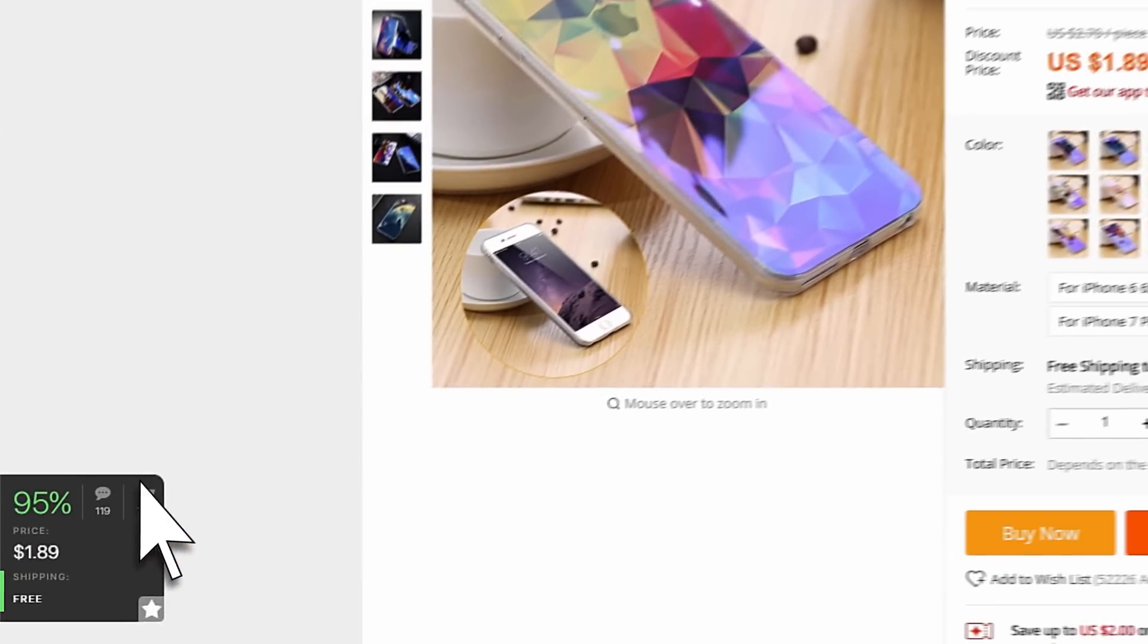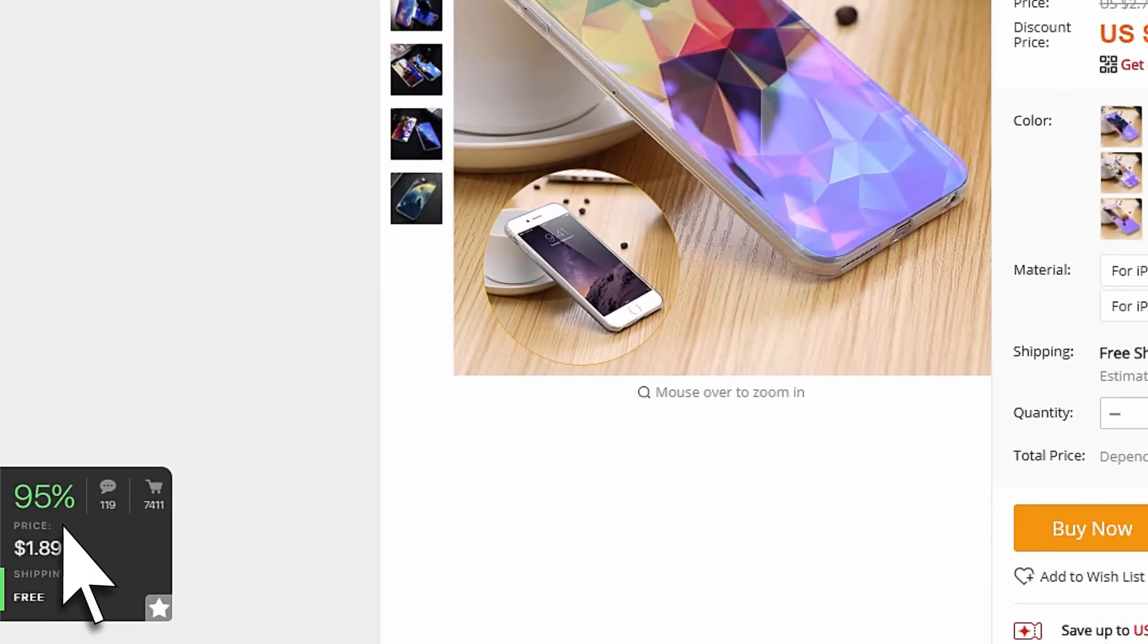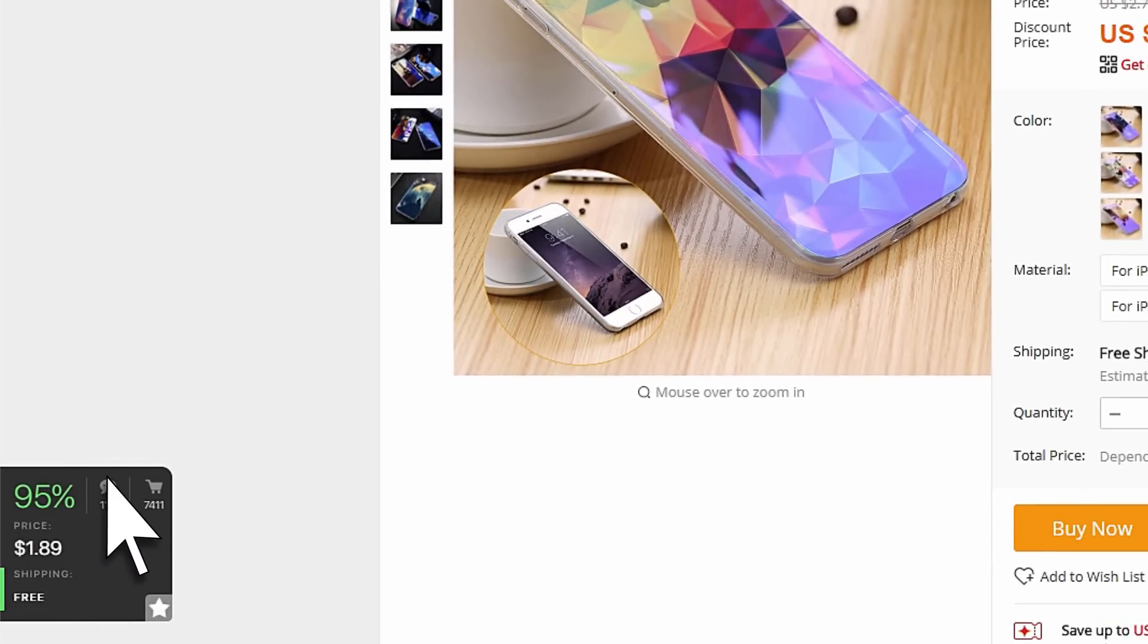AliHelper will calculate the seller's rating, show the number of orders, feedbacks, and delivery information.